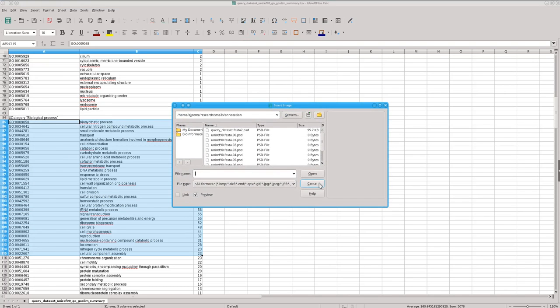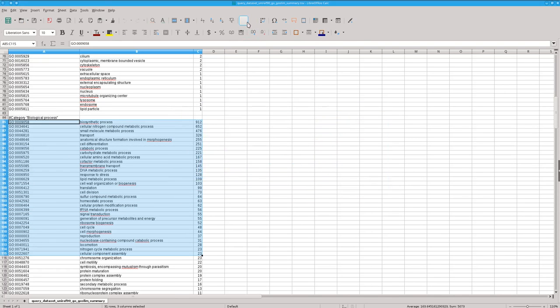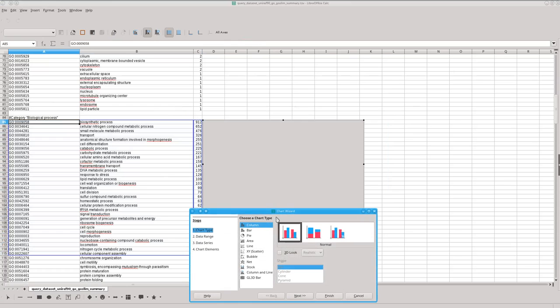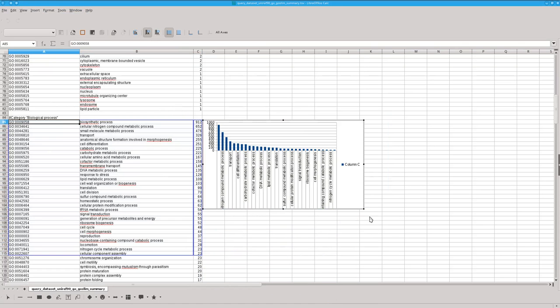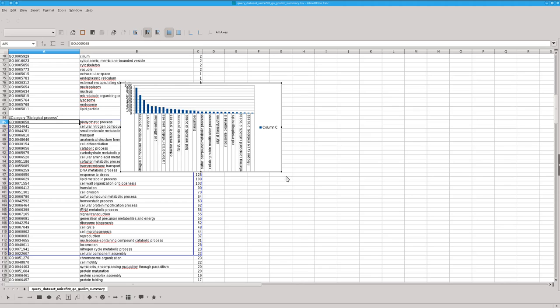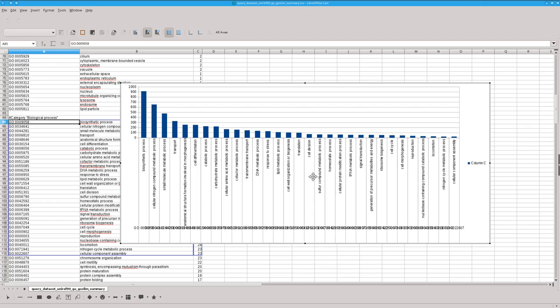This is an example with the number of proteins, in this case, belonging to the different categories, to the different biological processes.